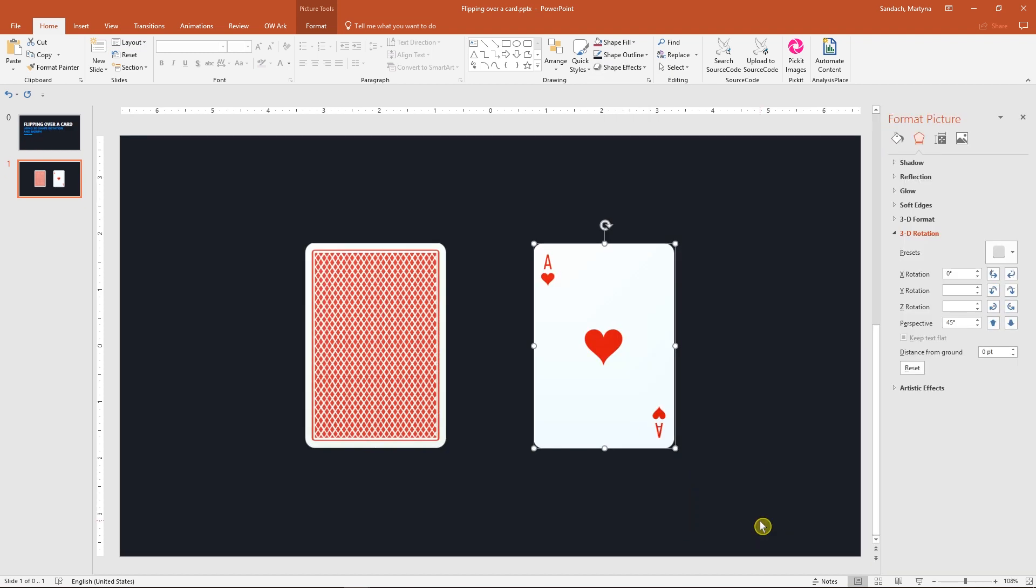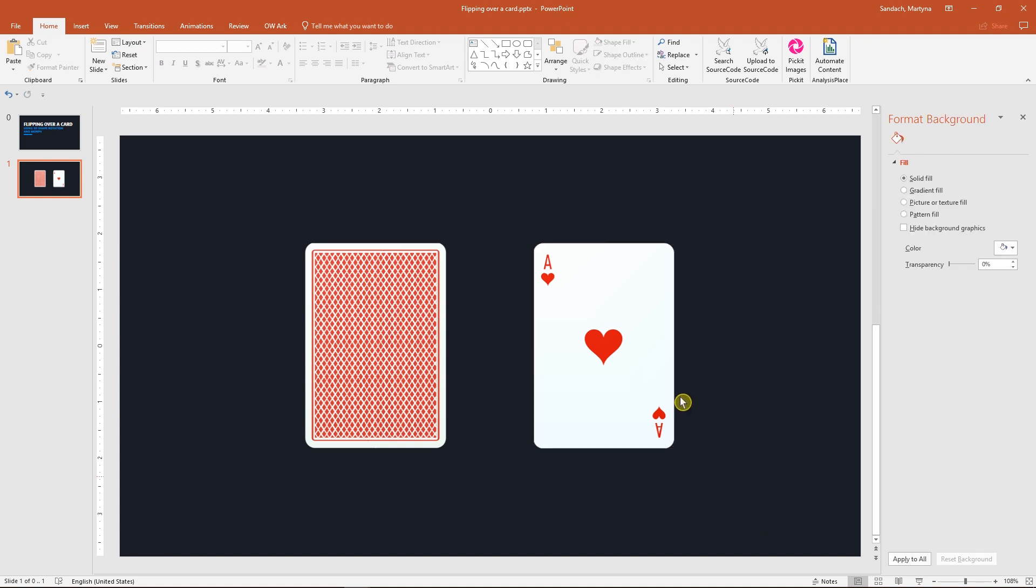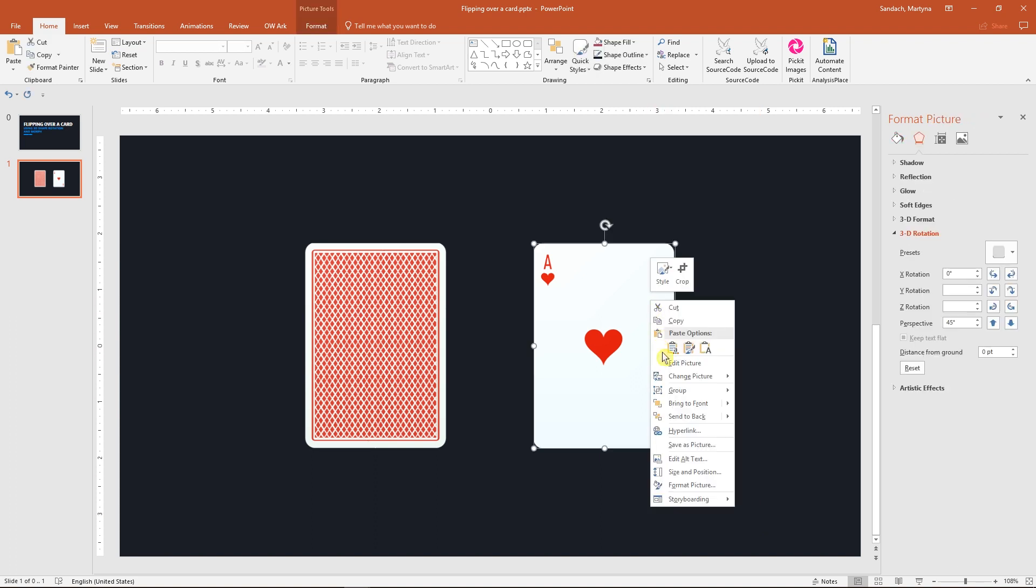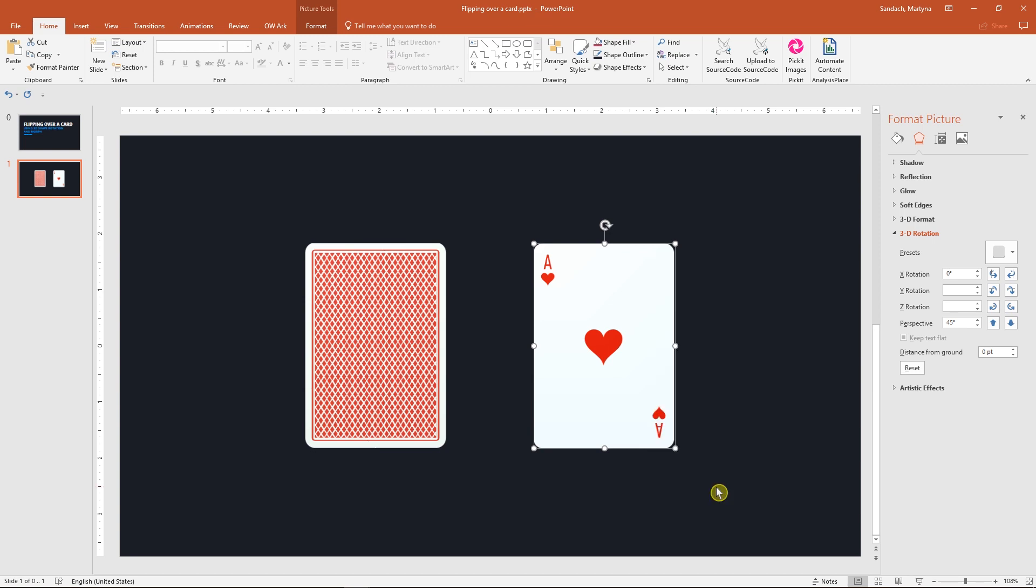The new panel will open up on the right side of the screen. You can also get to that panel by right-clicking on your selection, go to Format Picture, then Effects group. Under 3D rotation enter 180 degrees in the X rotation field.